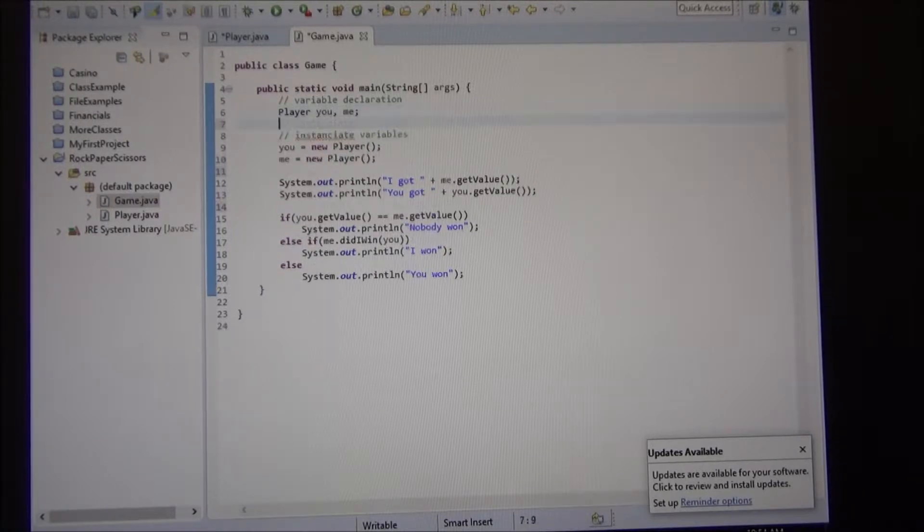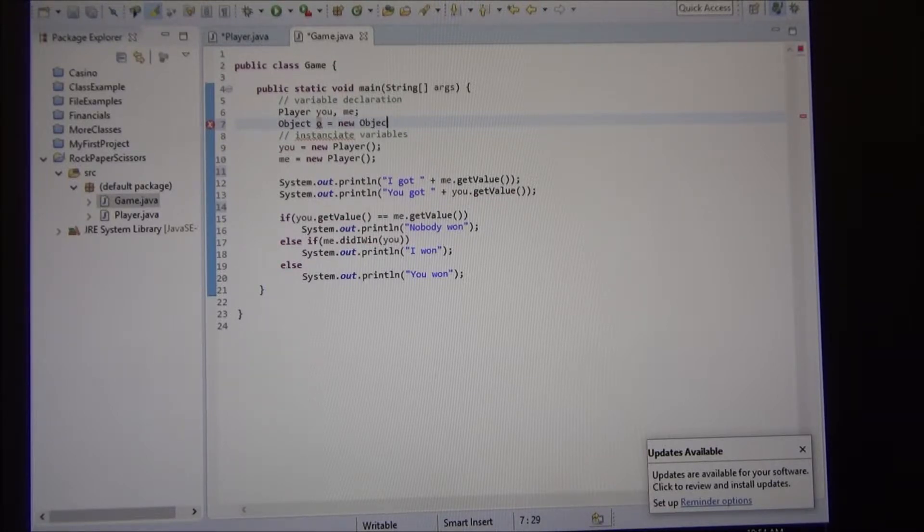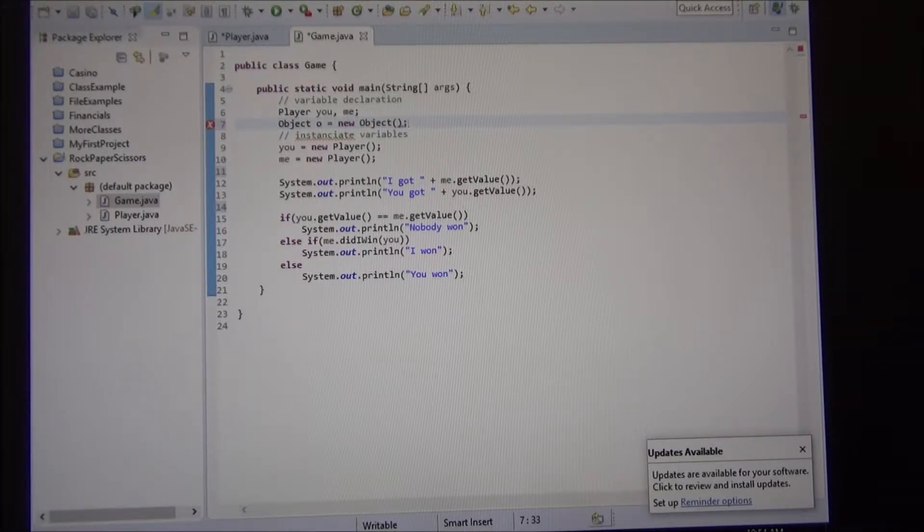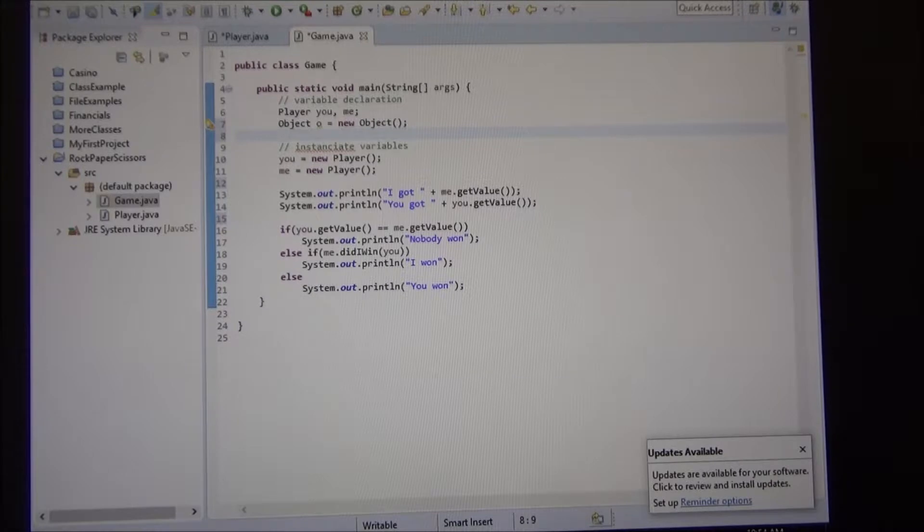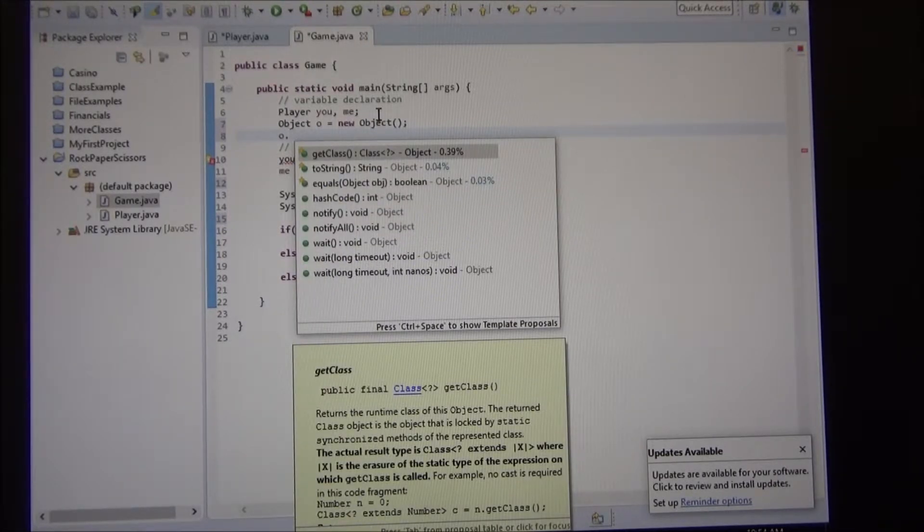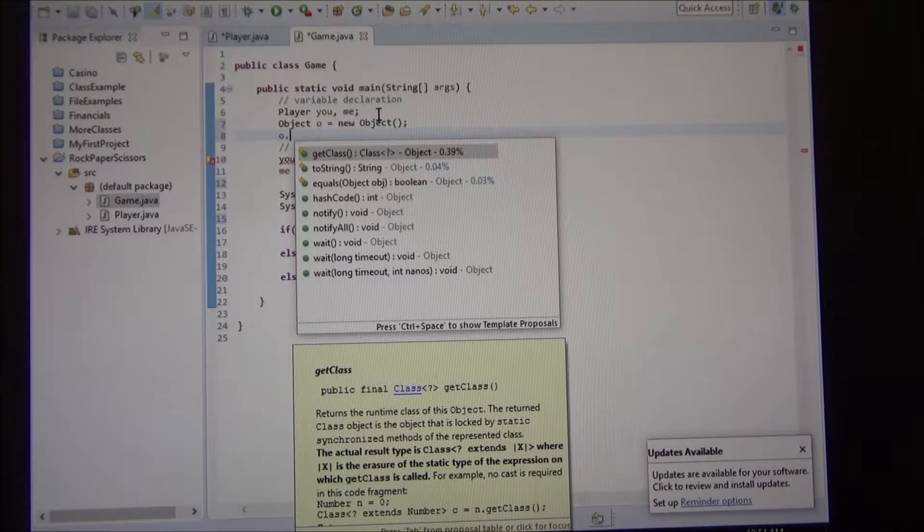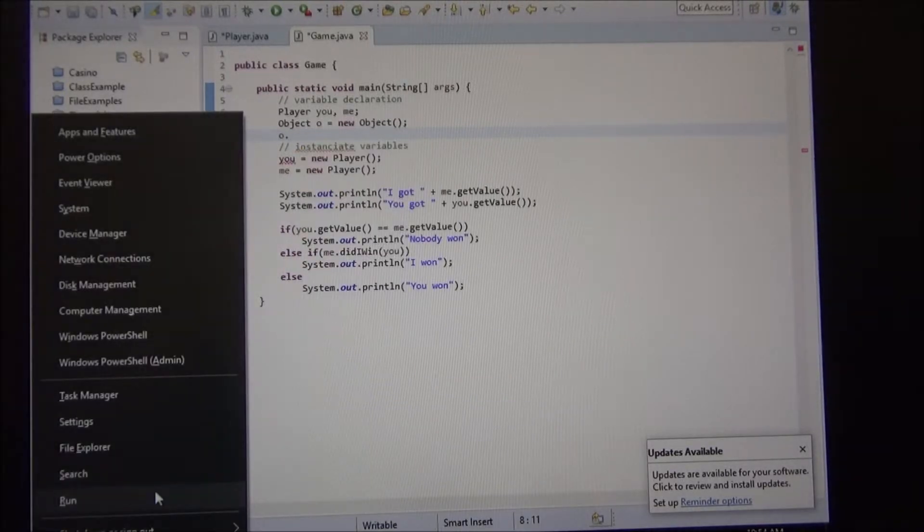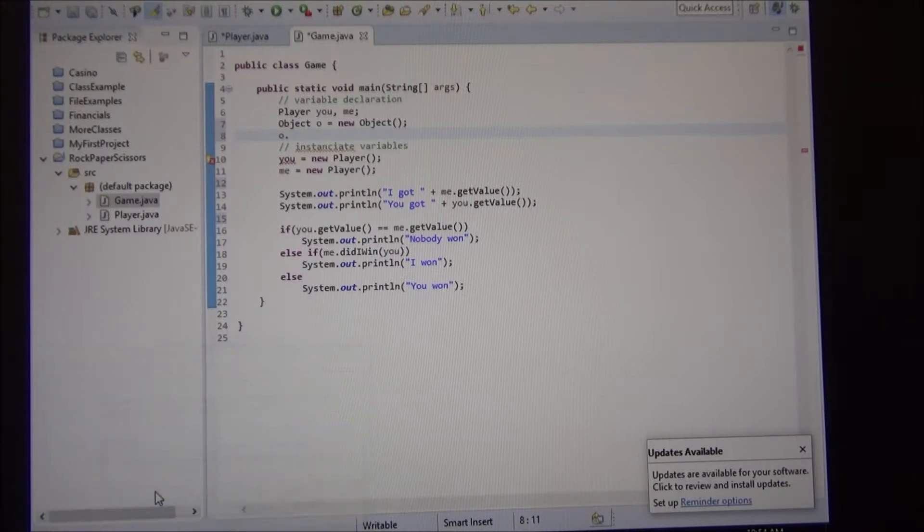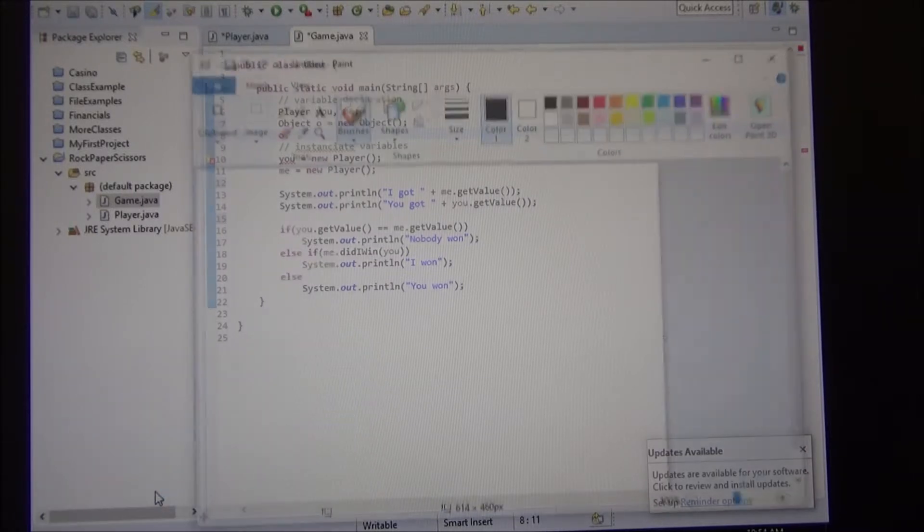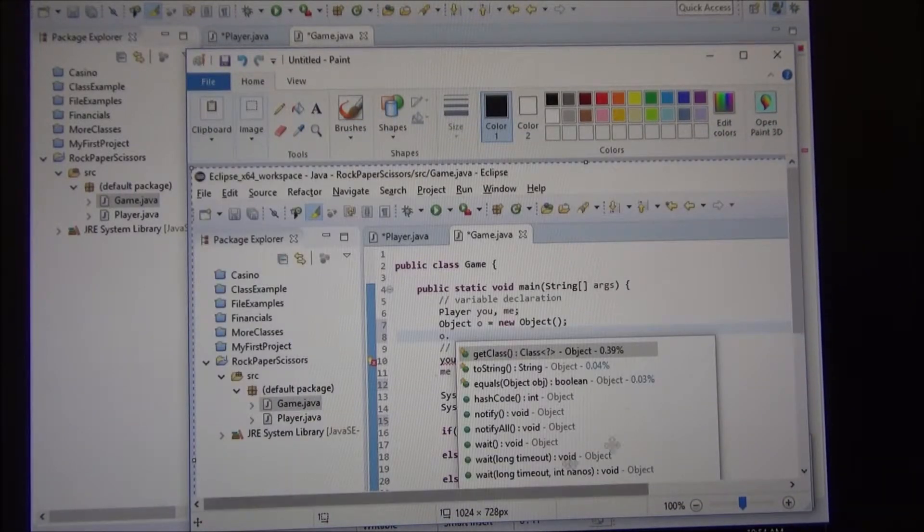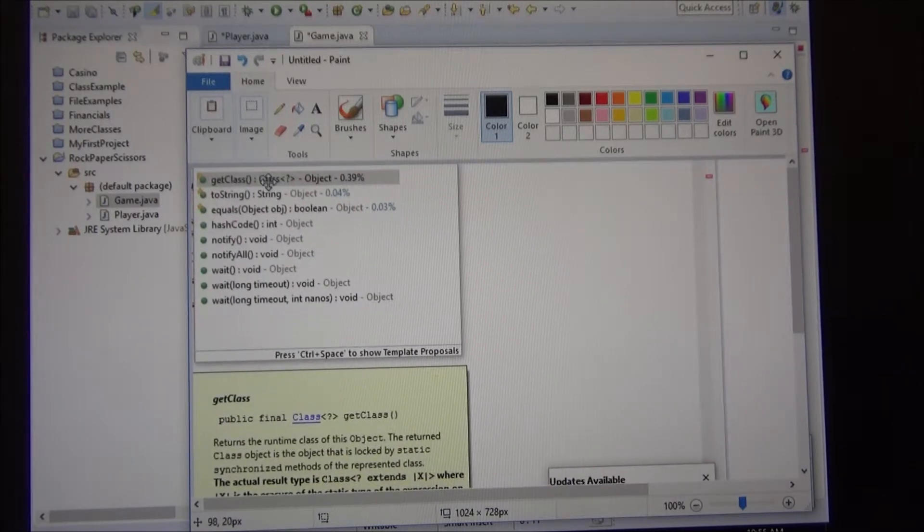So let me show you something. I could create, this is just to show you, an object obj equals new object. That's a basic class. We call that a parent class, right? Or a super class and if I do obj dot, those are the methods that show up. Let's take a screenshot of that.